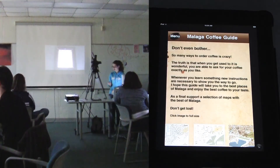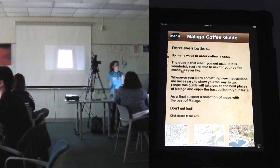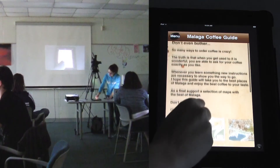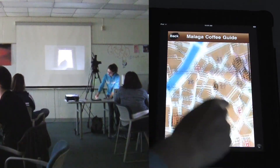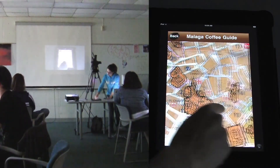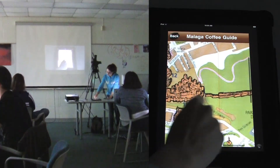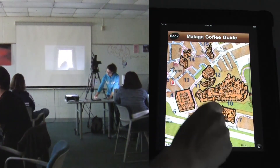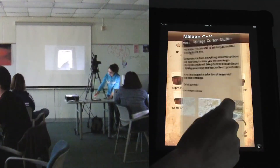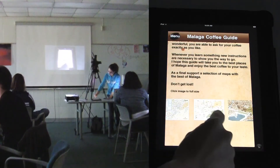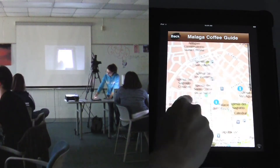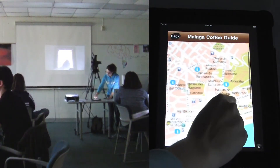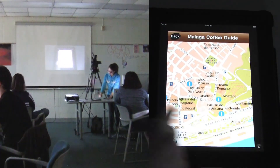The last one is called 'Don't Even Bother' because there are too many coffees. But so you don't get crazy, you have the maps, and you can see where all the places I've been talking about in the other windows are. You have three different maps, so you can find the places — and here you can see this is Museum Picasso.